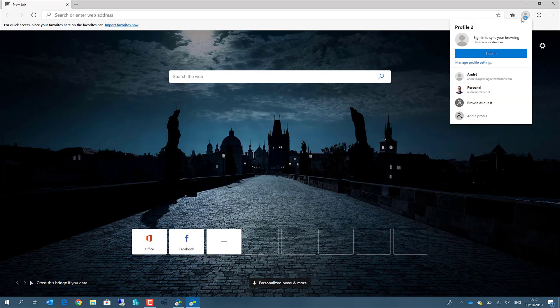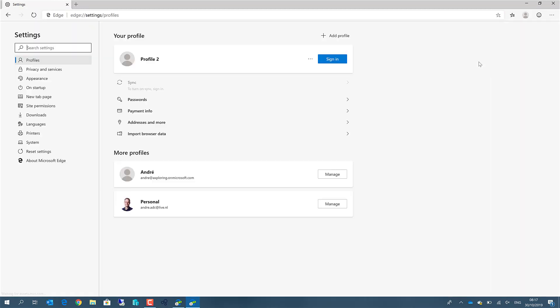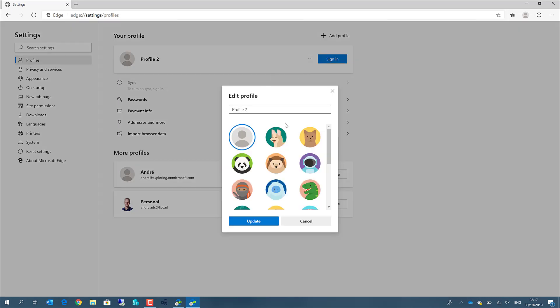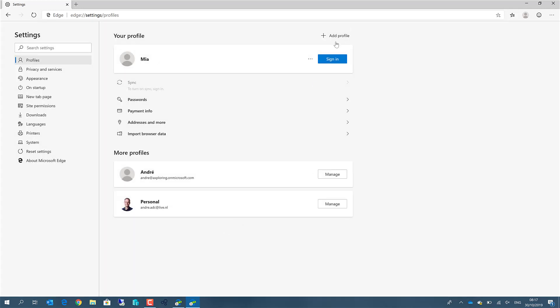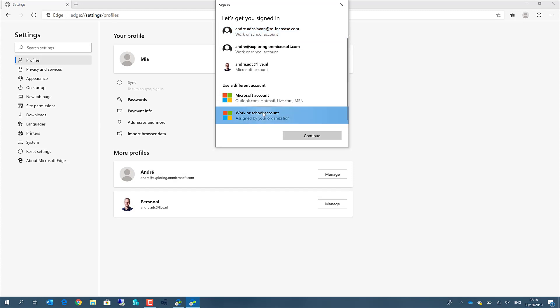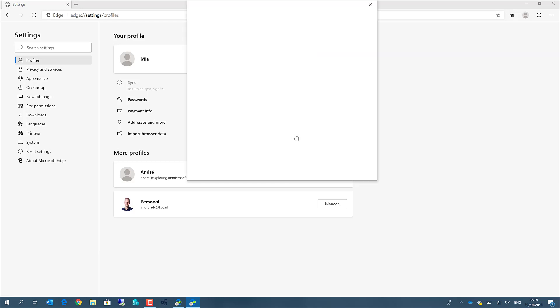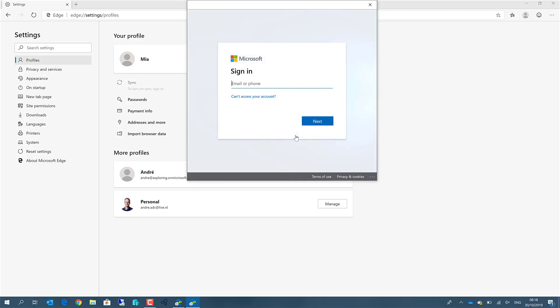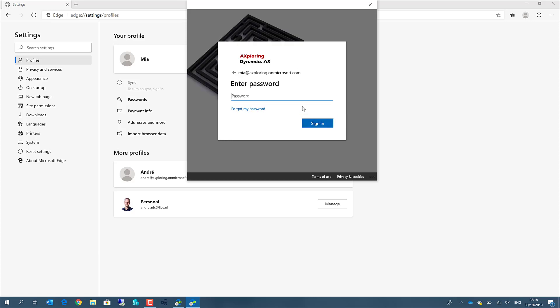So we have a profile too, we will first change this one, because this will be used by Mia. Mia can already sign in with a work account, so let's wait for the option to sign in. Mia at exploring.onmicrosoft.com. And the password.